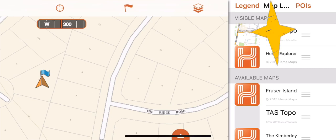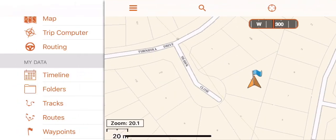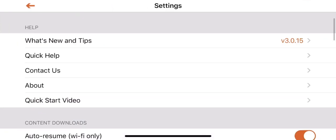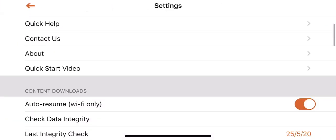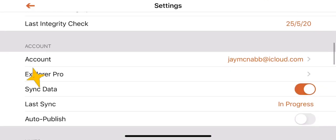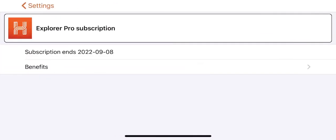You can upgrade to Explorer Pro by tapping the three lines at the top left of the screen, scroll down to settings, and under account there is an Explorer Pro button where you can upgrade.